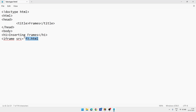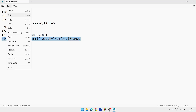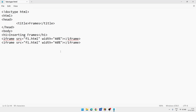Remember, whatever name you provide here, you must create pages with exactly those same names. So be careful: I am giving the first page the name f1.html. Then I give width as 40 percent. For quotes, you must use double inverted commas — single quotes would be wrong. Then close the bracket and close the iframe tag. Copy this line using Ctrl+C, go to the next line, and paste with Ctrl+V. In the second iframe, replace f1 with f2, meaning our second page will be named f2. Then close the body.